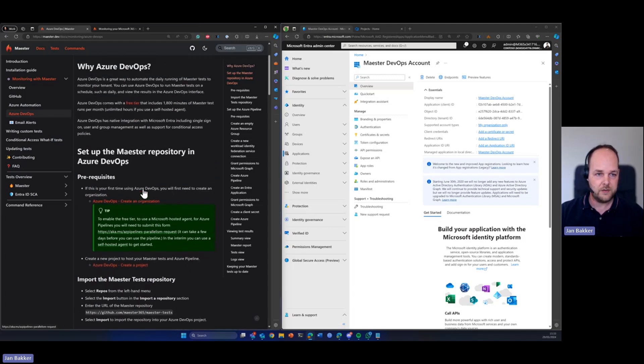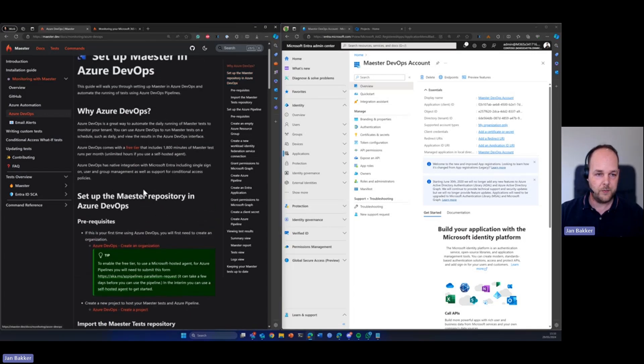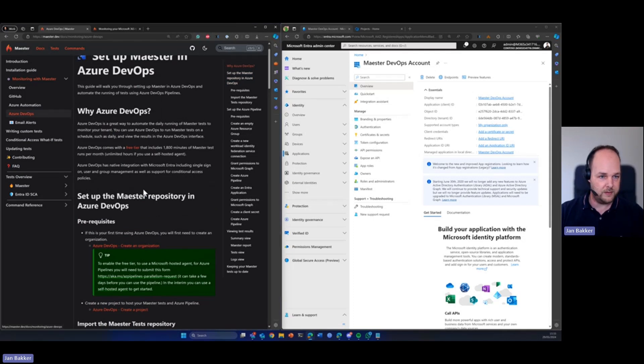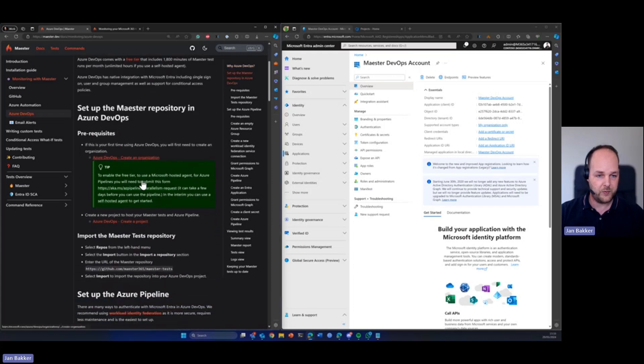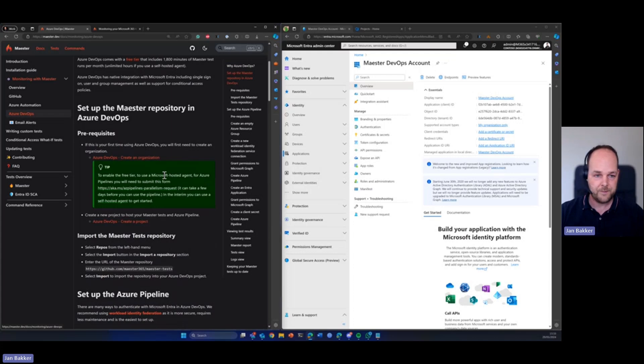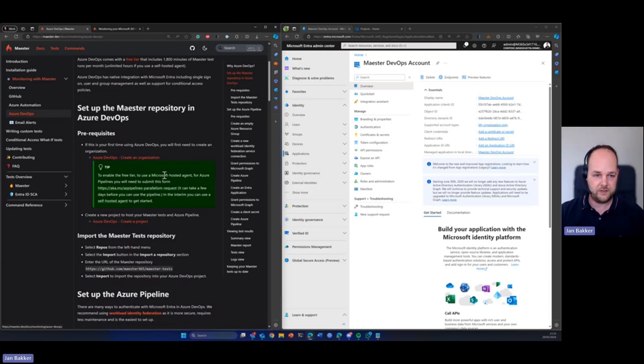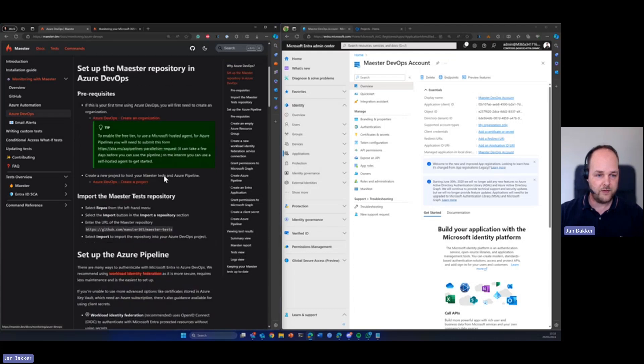So we have our Azure DevOps environment and we have requested the Microsoft hosted agents. Of course we need an Entra tenant or Microsoft 365 tenant to run our tests against and with that we can start with the first step.